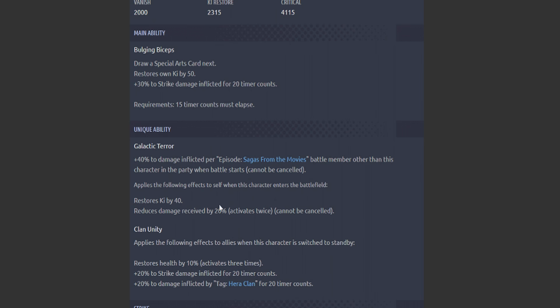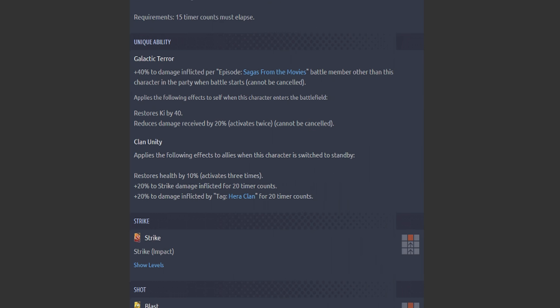And then applies the following effects to self when this character enters the battlefield: restore own Ki by 40. Reduces damage received by 20%. This is kind of useless for EX character, but sure. And then his second passive applies the following effects to allies when this character switches to standby: restores health by 10%, 20% to damage inflicted for 20 timer counts, and 20% of damage inflicted by Hera Clan. Oh sorry, as a strike—strike over there, look at that.